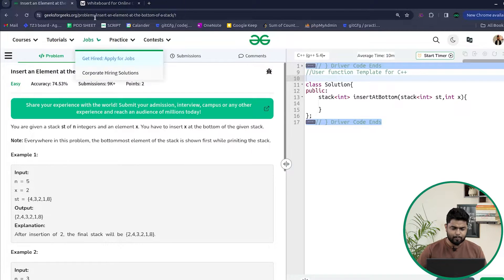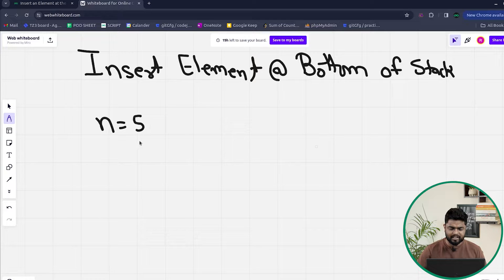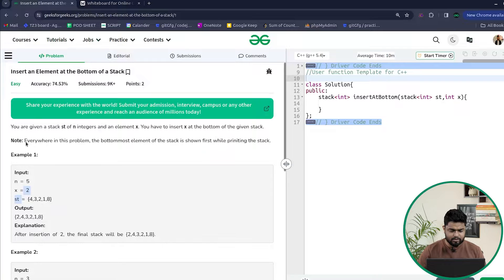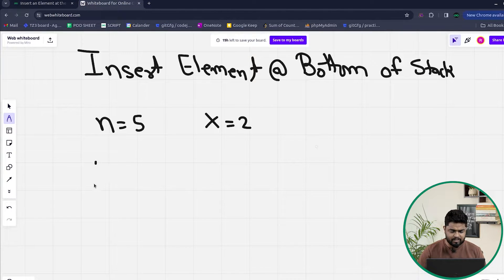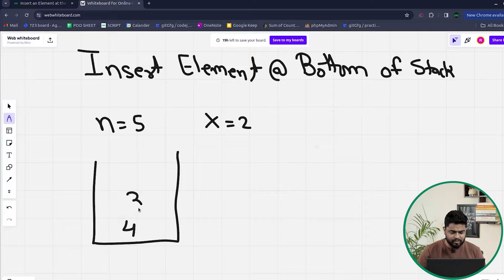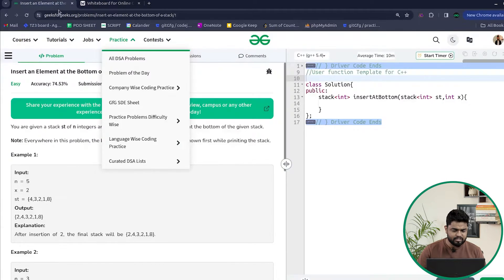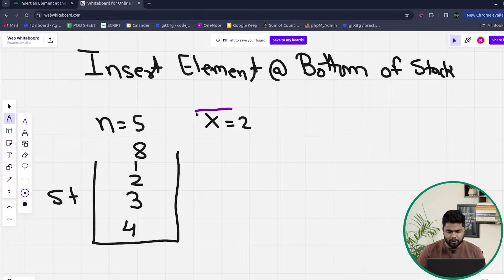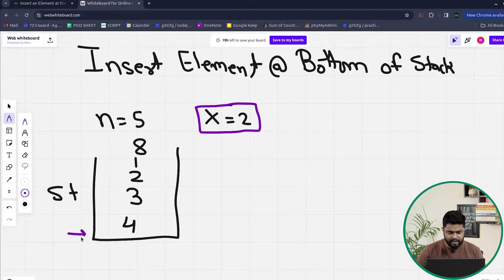Suppose we have n equal to 5, so initially there are 5 elements inside the stack and x equals 2, which is the element we want to insert. The bottom-most element is shown first while printing, so the stack looks like: 4, 3, 2, 1, 8 from bottom to top. Since we have to insert the element with value 2 below 4, that is at the bottom of the stack.